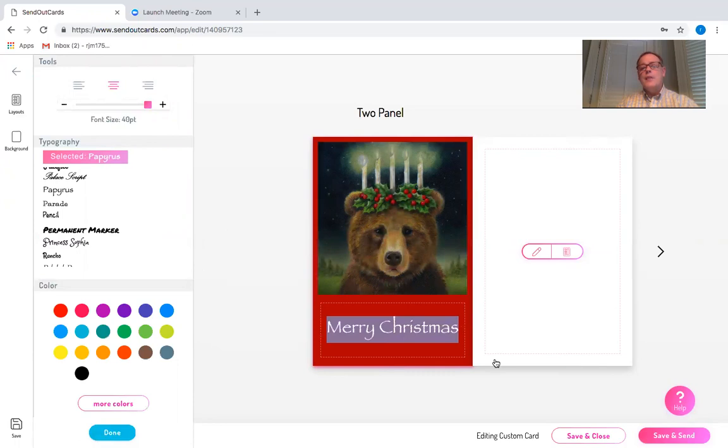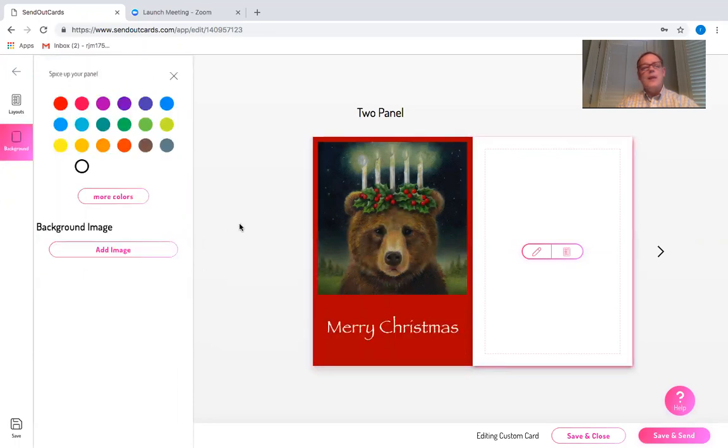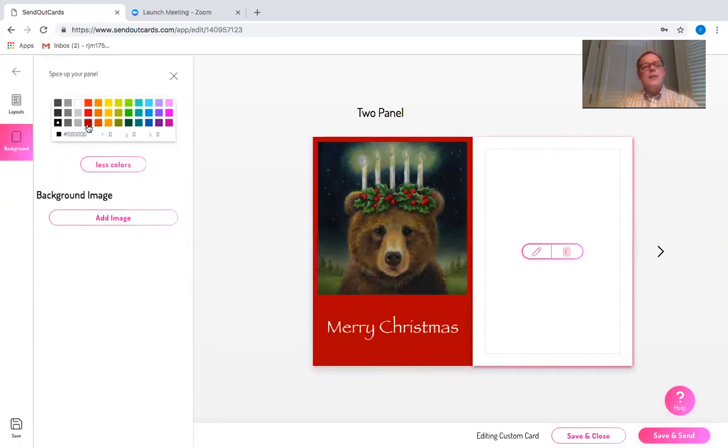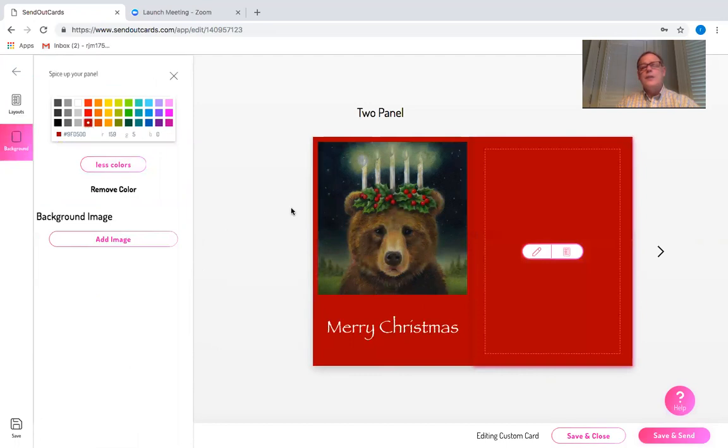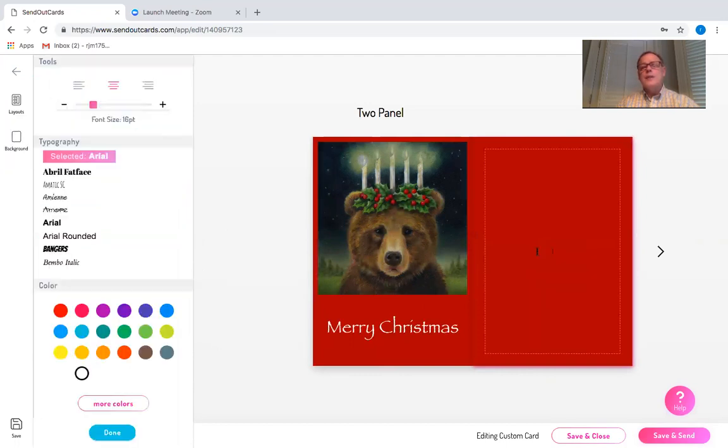I'm going to click on the right side of the background, go to the background again, colors, and choose the same red. Click on the pencil.